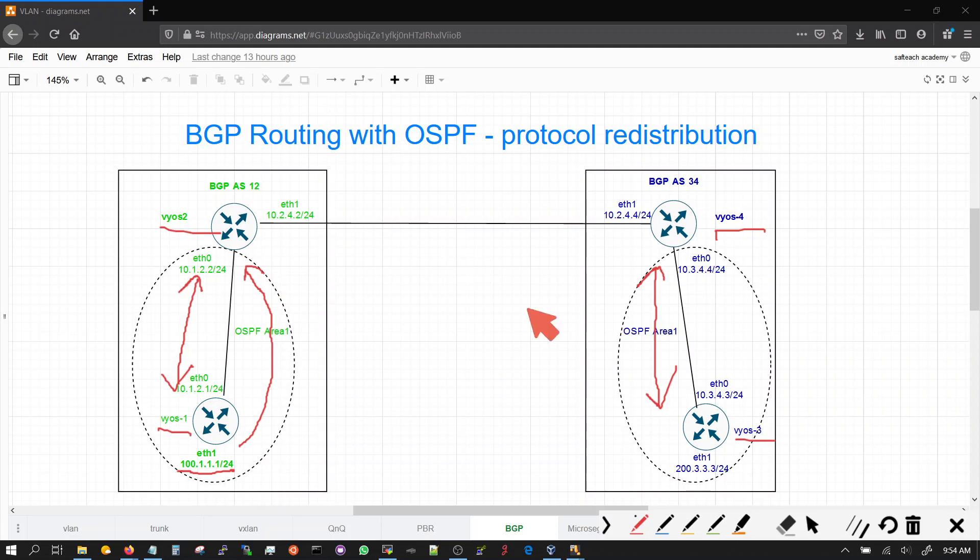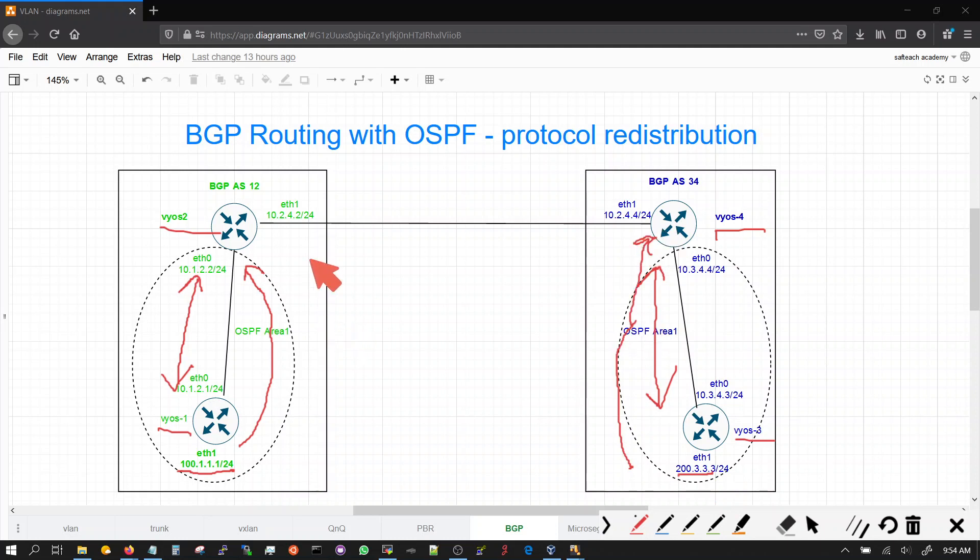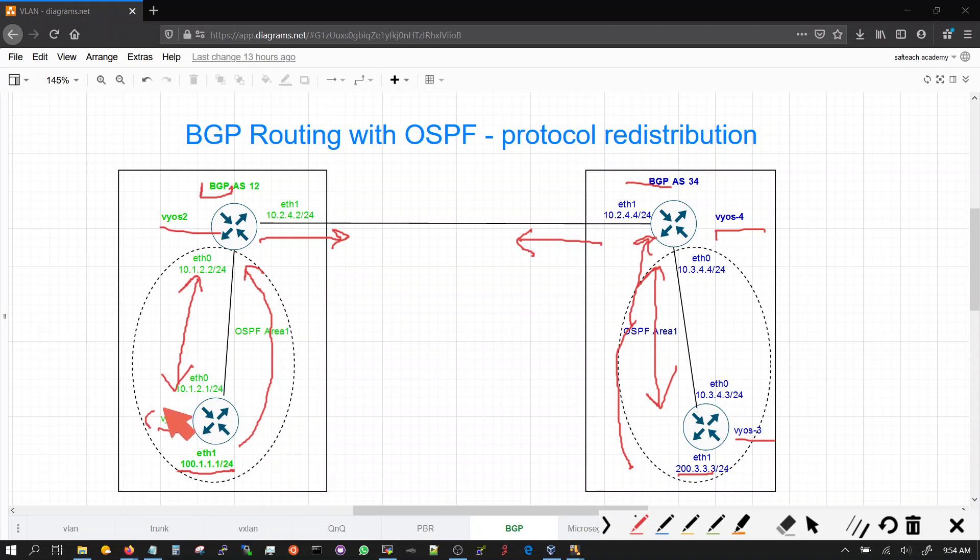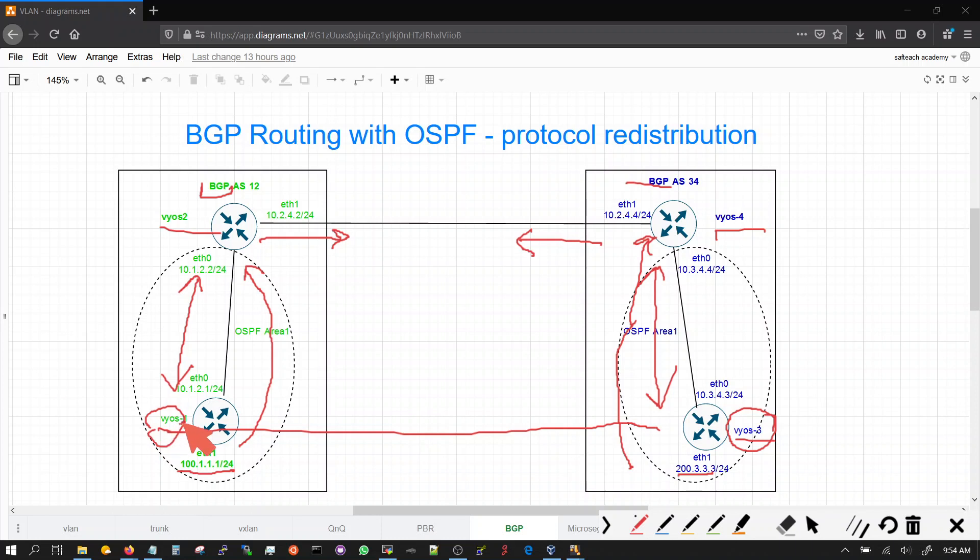Similarly here, 200.3.3.3 will be learned through OSPF. And then we will use BGP and the OSPF on both sides that's running on VOS2 here and VOS4 here to advertise that route so that VOS1 can talk to VOS3 on these prefixes.